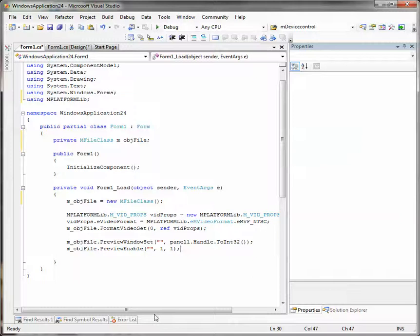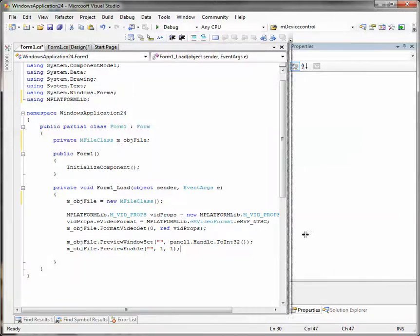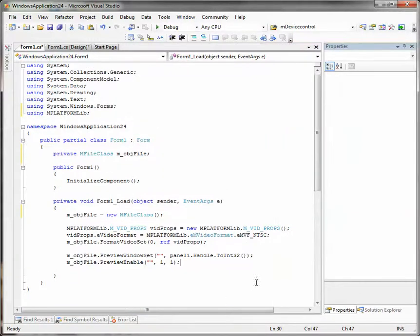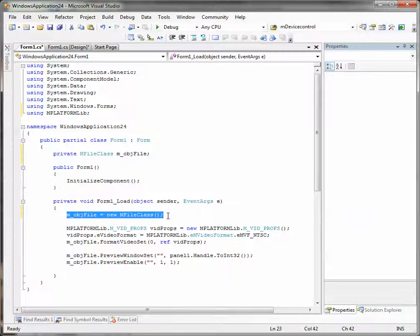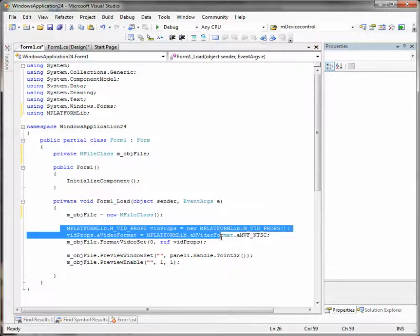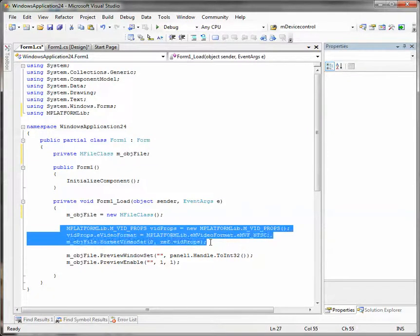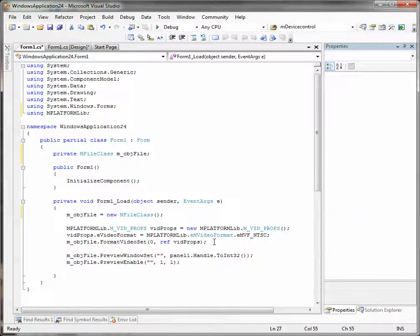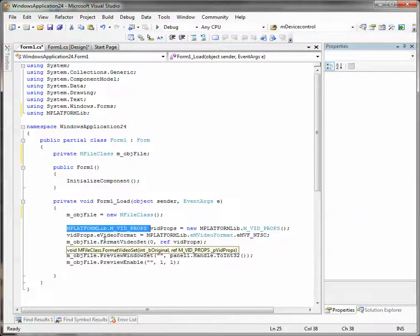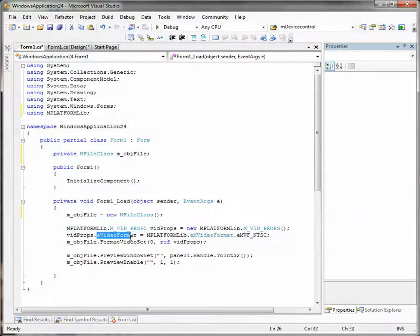And here is the meaning. By this line we create a new object. And here we set the output props. It is very easy. We just create a vidProps structure and set the video format for it.